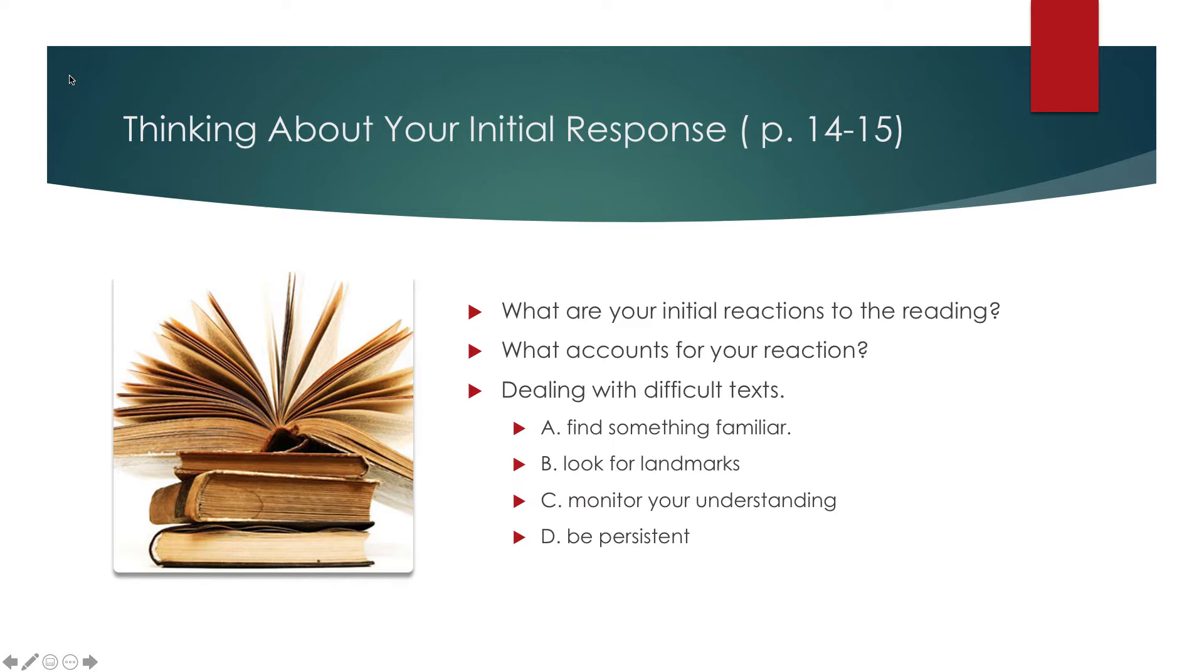And what accounts for your reaction? Are you maybe reading this last minute before class so that you can discuss it? Or really late at night when you'd really rather be sleeping? Or really early in the morning when you'd rather be sleeping?